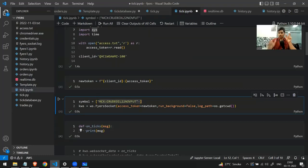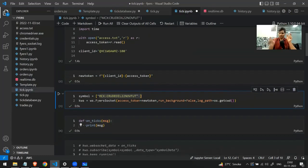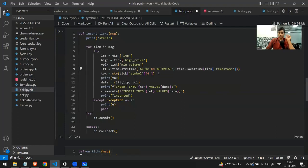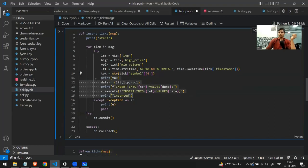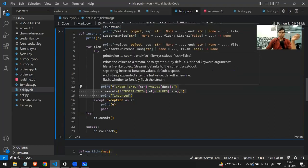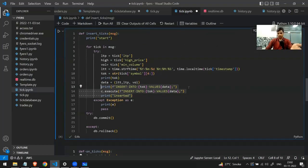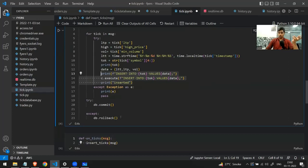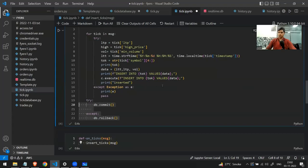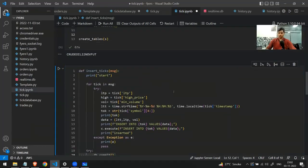The ticker name comes in the format 'MCX:CrudeOilName', so I'm removing the first four characters to get the clean name. After getting all three values, I write a simple SQL query to insert them into the database: INSERT INTO the table with those values. I've also added try/commit logic — if there's any problem, it rolls back. That completes the insert_tick function.